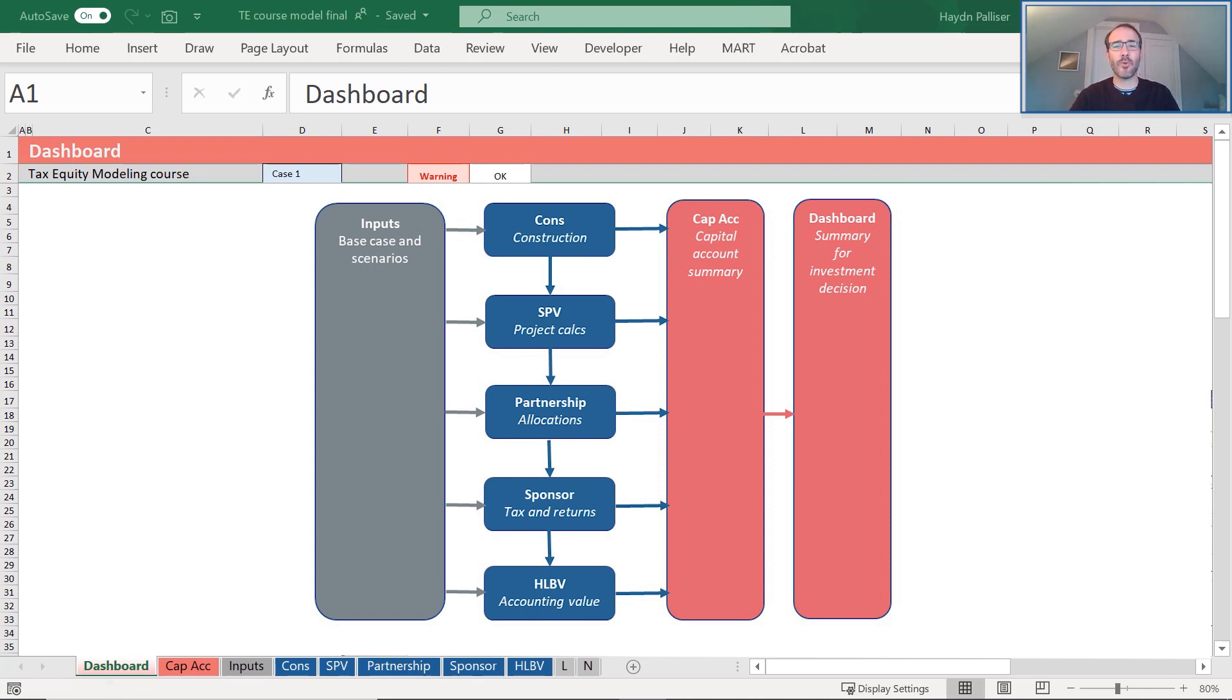The gray L and N tabs include our best practice styles and name ranges.